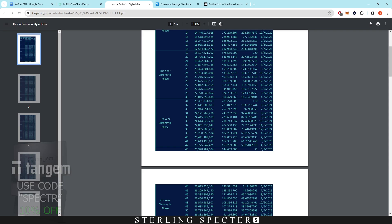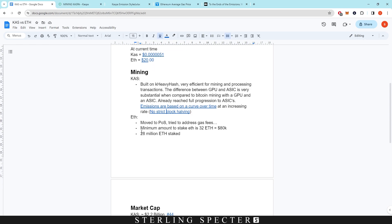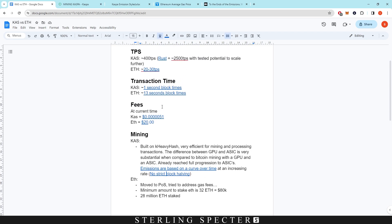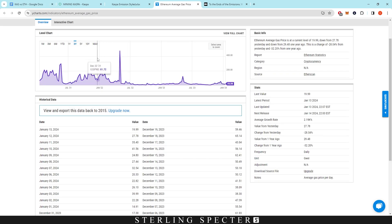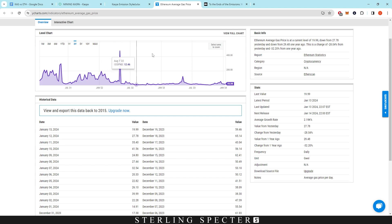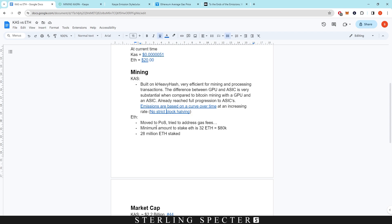Mining on ASICs is becoming less profitable due to the aggressive emission schedule. Ethereum has moved entirely to proof of stake, which was intended to address gas fees — not to increase transactions — because nobody wanted to pay $50-60 or even up to $474 (seen on May 1st, 2022) per transaction. However, the move to proof of stake didn't necessarily have the intended effect on gas fees, and they're still working on that.